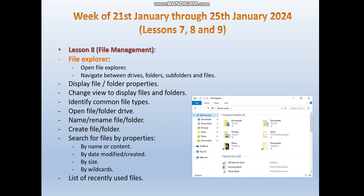We also have to be able to create files or folders. One of the most important topics during this lesson is how to search for files by specific properties, such as by name or content, by date, by size, or by wildcard. The last subtopic for lesson 8 is how to list files. This covers the main topics and subtopics for lesson 8.